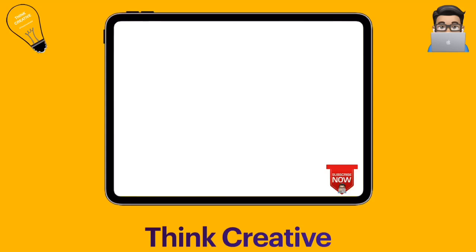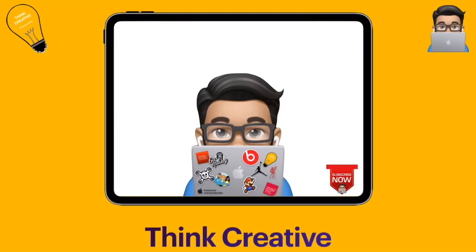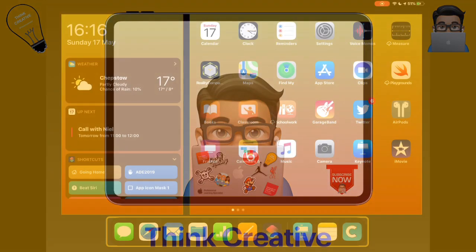Hey, welcome to Think Creative TV. I'm Matt Pullen and this is our place to share all about how to use your iPad creatively in your classrooms. If you enjoy these videos, please don't forget to subscribe and then you'll be kept up to date on everything that we release. Now let's get stuck into today's video.